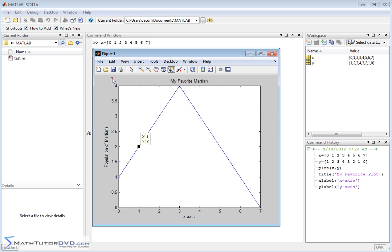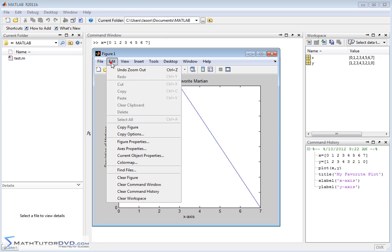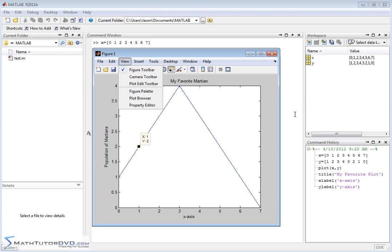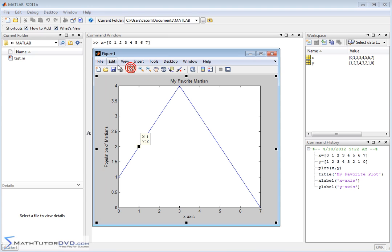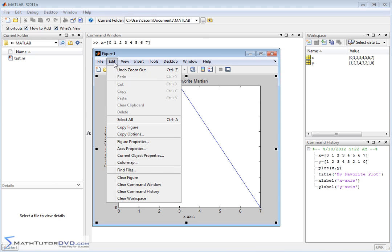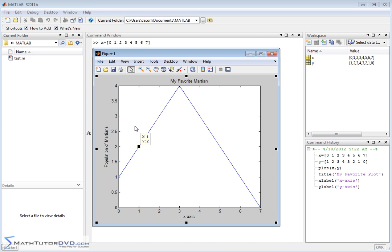Another thing you can do is you can go back here, and you can do copy figure from the edit menu. You can do copy figure, and then you can go into a word processor or any other document and paste that figure directly in. So anytime you generate graphics in MATLAB, not only can you manipulate them within MATLAB, but you can take them and pull them into other reports and documentation that you might be writing as part of your project.